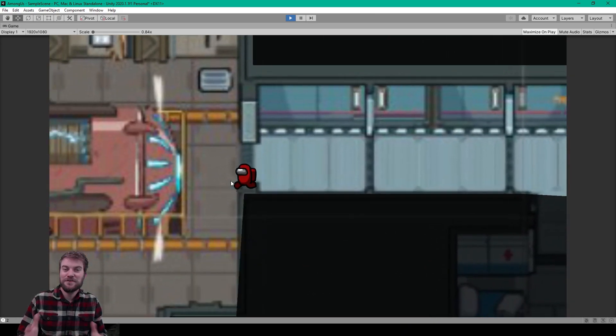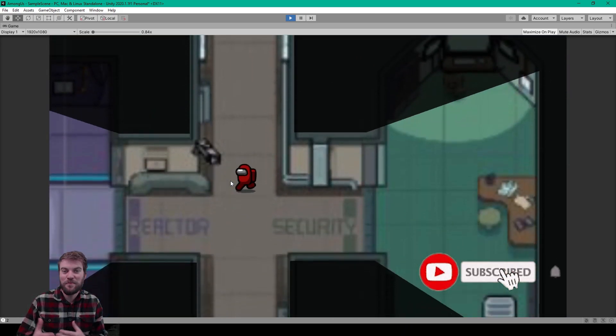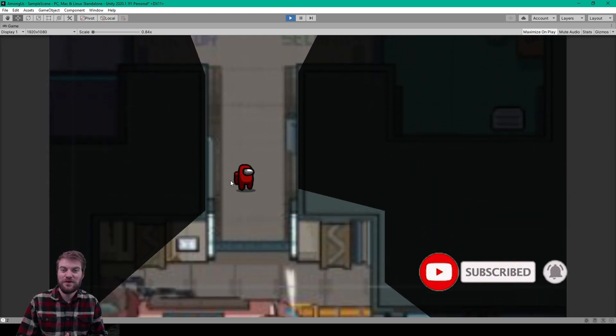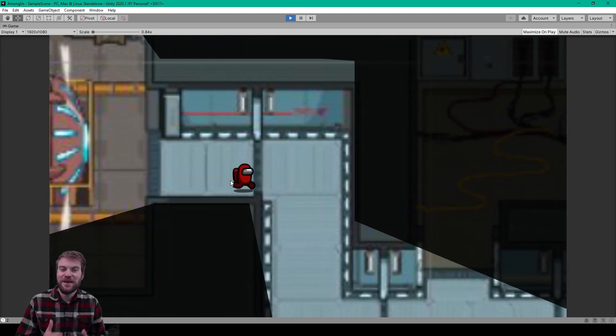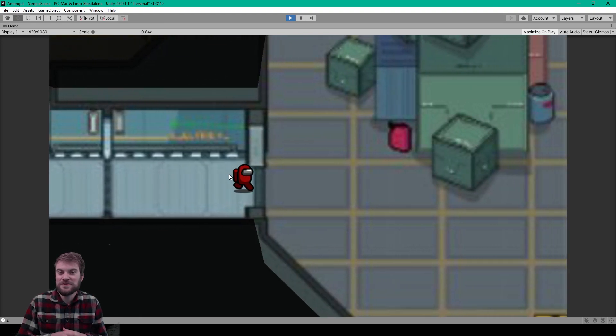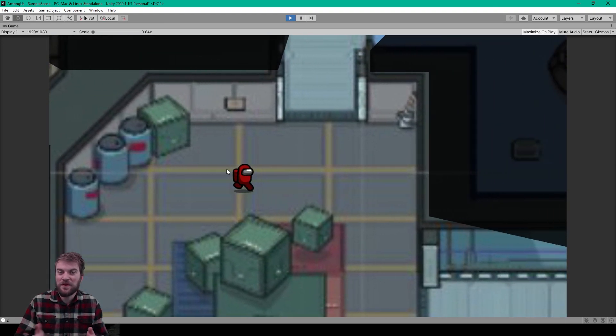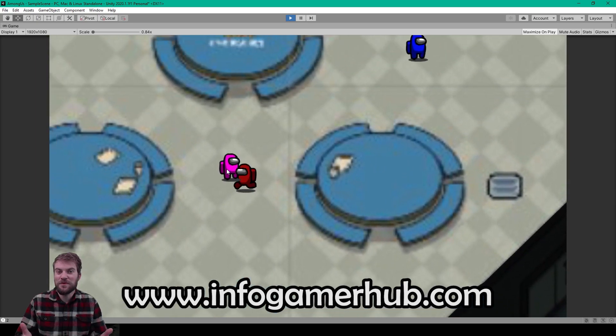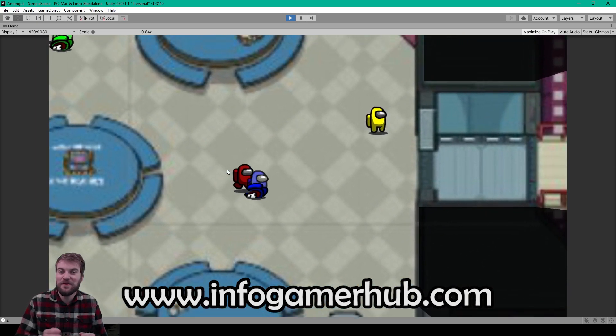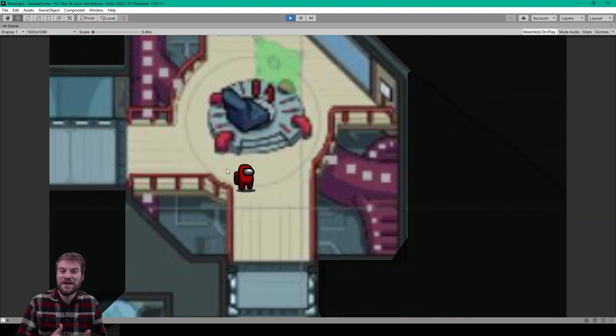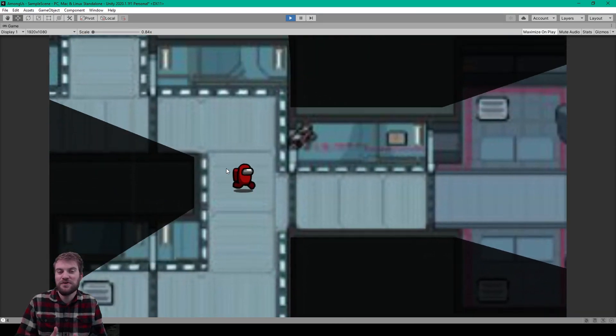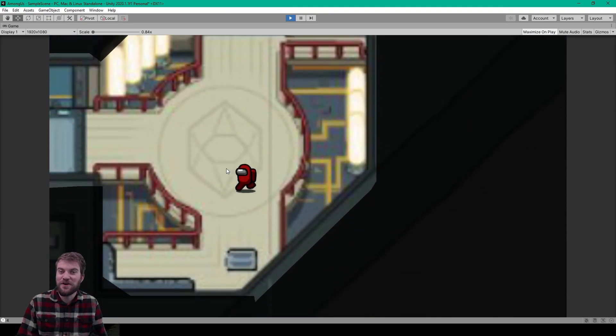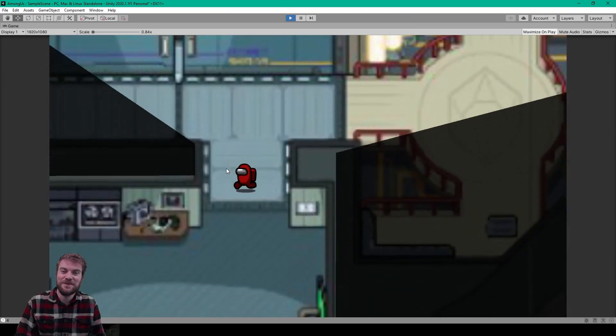Hey, welcome to the first lesson of our tutorial series on how to create the game Among Us in Unity. For this lesson we're going to be going over setting up the Unity project and creating the player prefab. Now before we begin, you might want to consider signing up to become a member on our website at www.infogamerhub.com. At this point in time it only costs three dollars a month to sign up and it'll give you access to all of the copy and paste code for this tutorial series as well as many of our other lessons. Now let's get started.